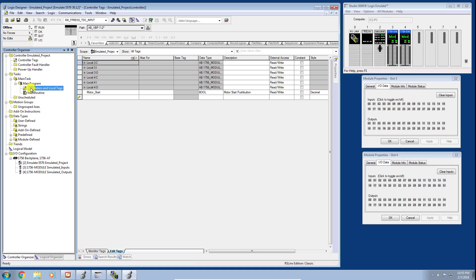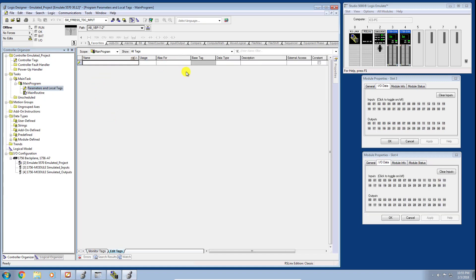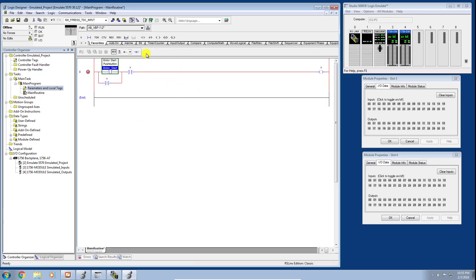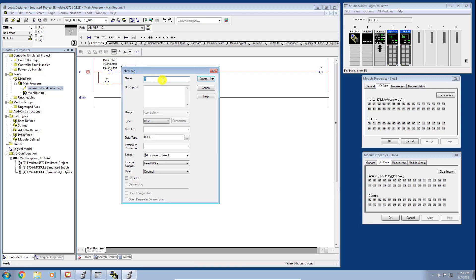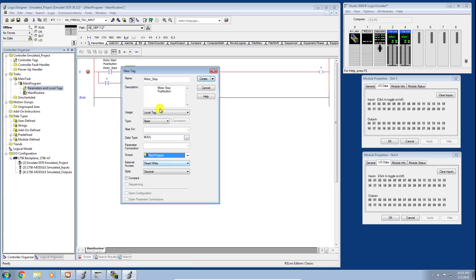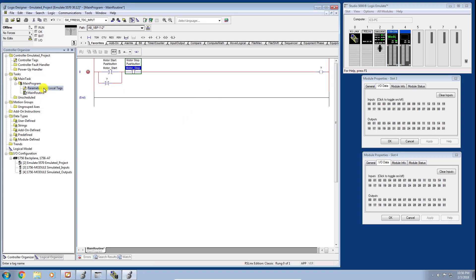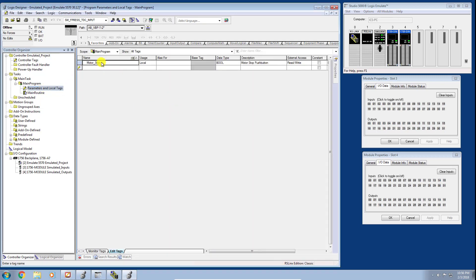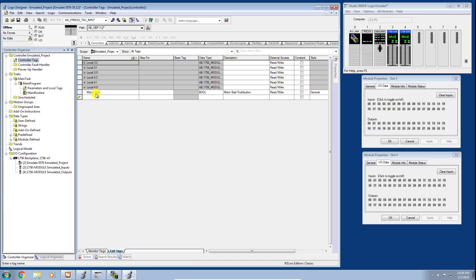For completeness, let's look at the local tag database defined under the Main Program. Every program has its own local tag database, and if I click on that there's nothing in there because we haven't defined a program-scope tag yet. Let's do that now to show the difference — I'll create a new tag called motor_stop with a description of motor stop push button, this time defined as a program-scope tag. You can see it appears in the program's tag database but not in the controller-scope tags.